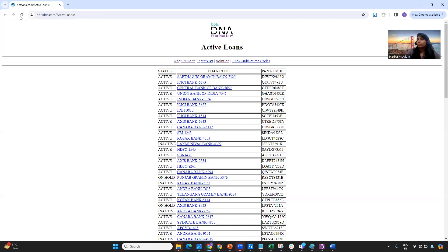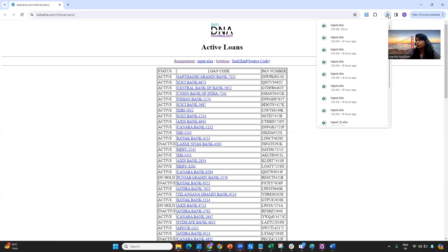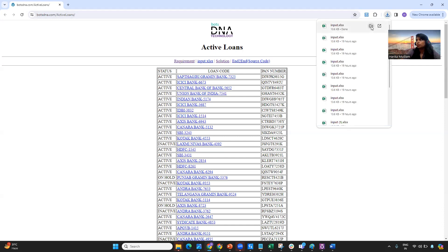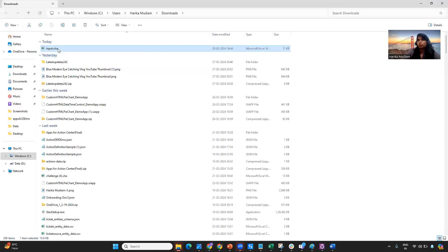The use case I'm focusing on today is Active Loans. First I'll explain what the requirement is — you should know what the process is before thinking about how to solution it in automation. The user has to come to this particular application and click on the input.xlsx file, which then gets downloaded. Once you open that input.xlsx file, you can see what's inside.